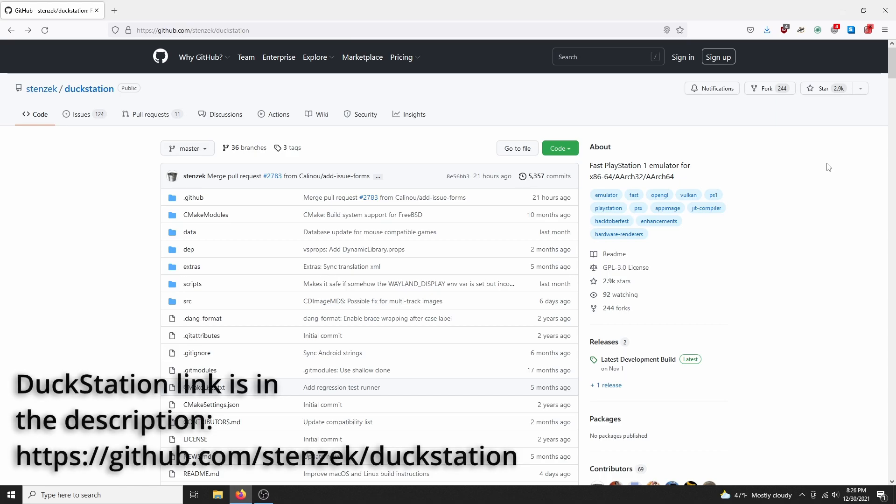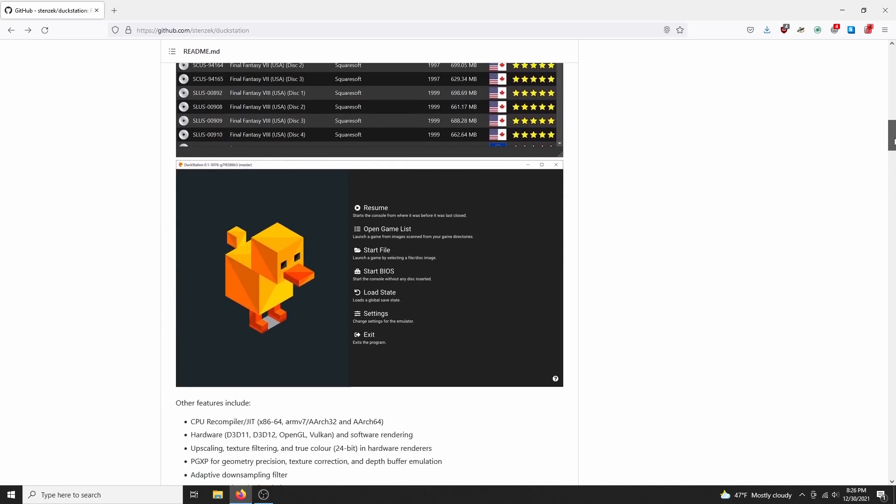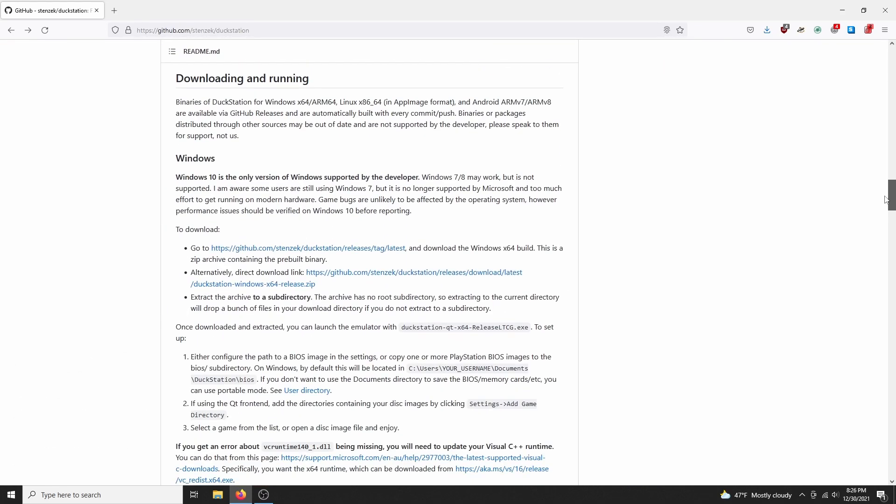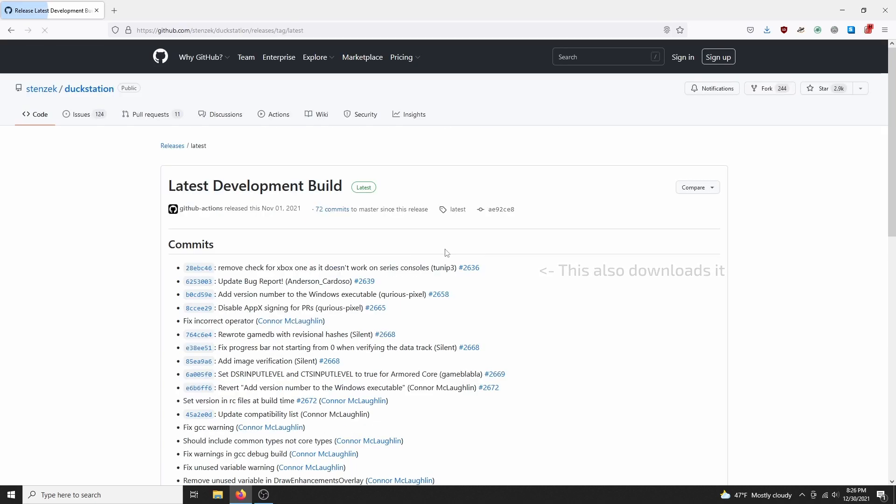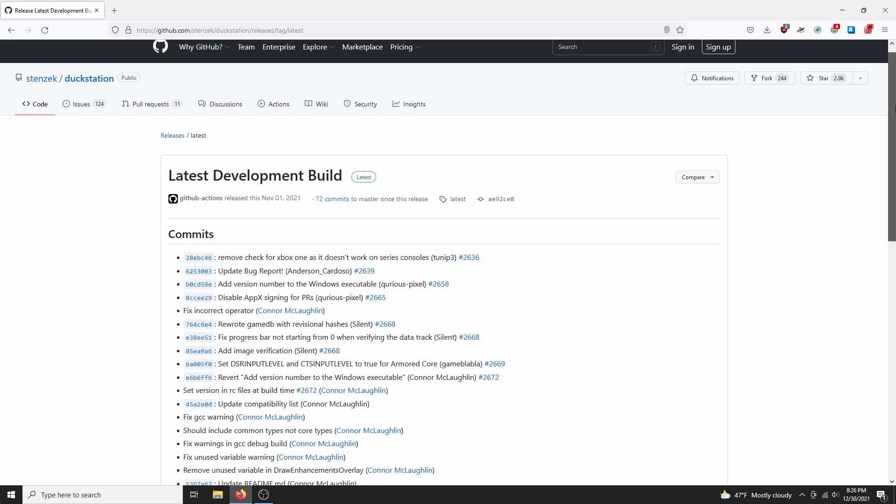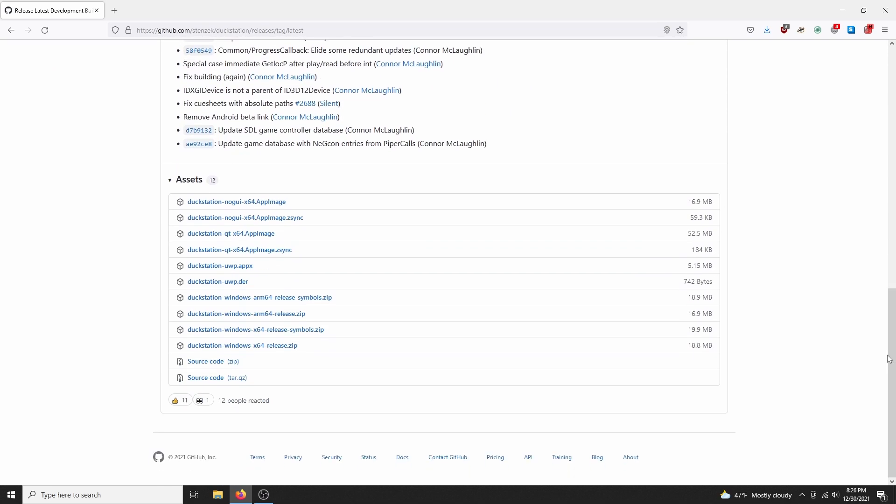We're going to start off by going to the DuckStation's GitHub page, and then to the latest development build. This is specifically a tutorial for Windows, but there's also a mobile app that you can use on Android. Also, on the main page, all of the documentation is conveniently organized in one place. Check the top of the page for the directory.